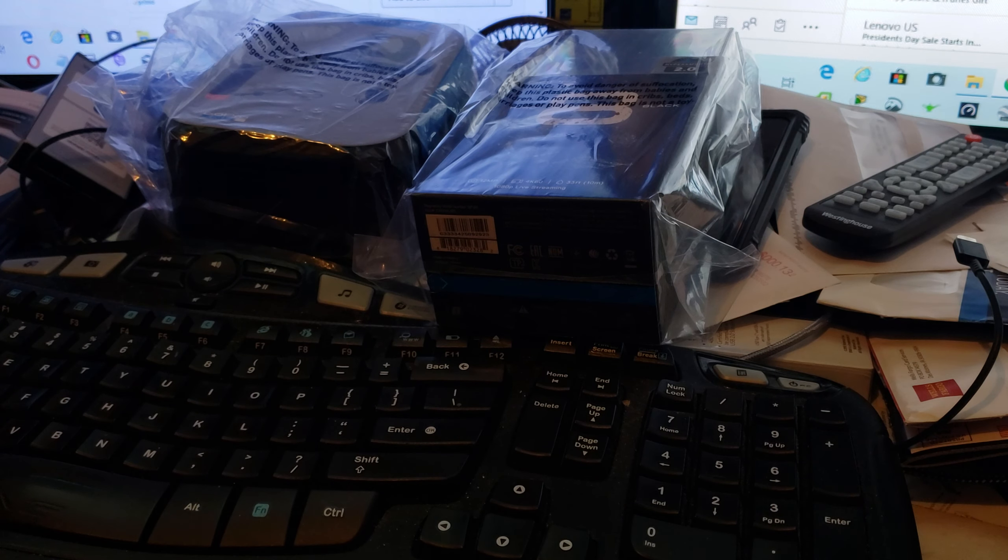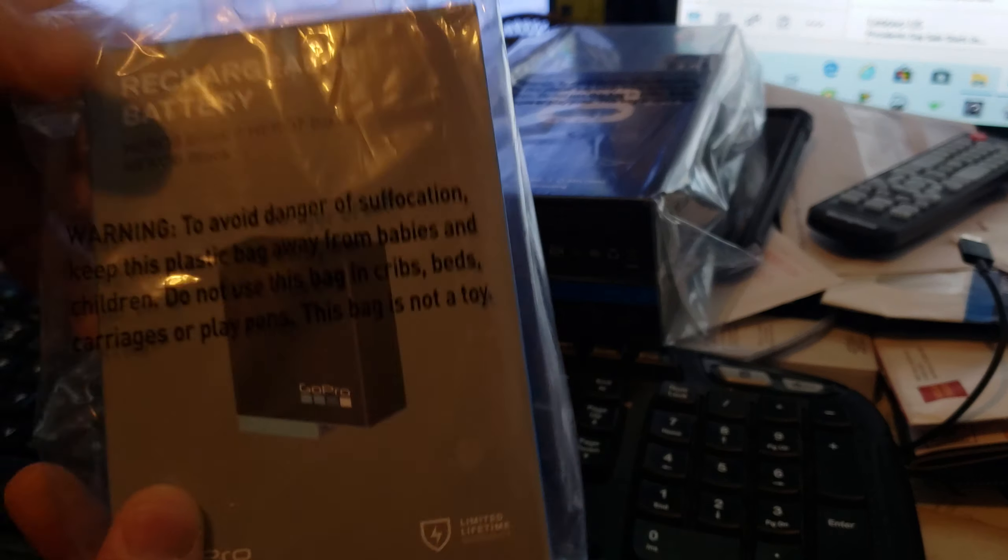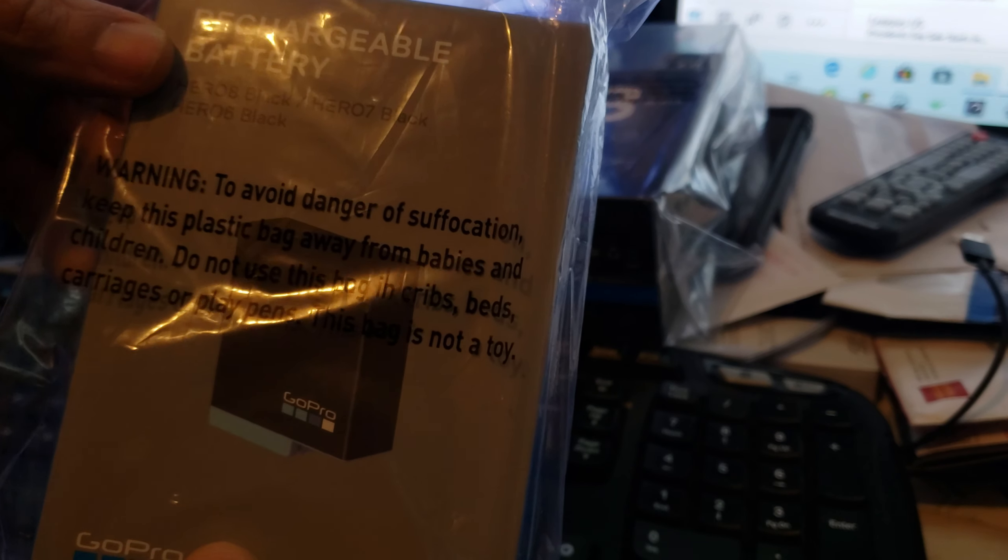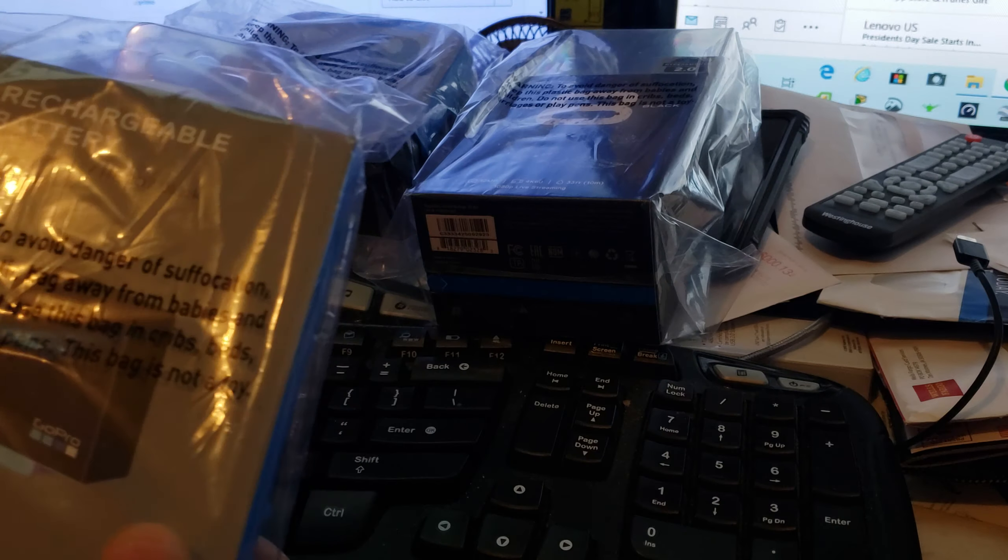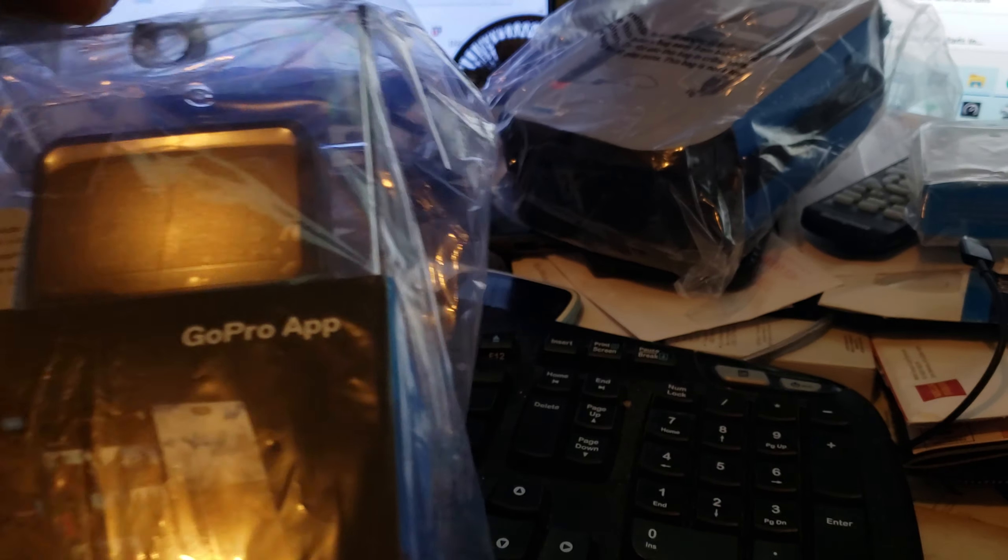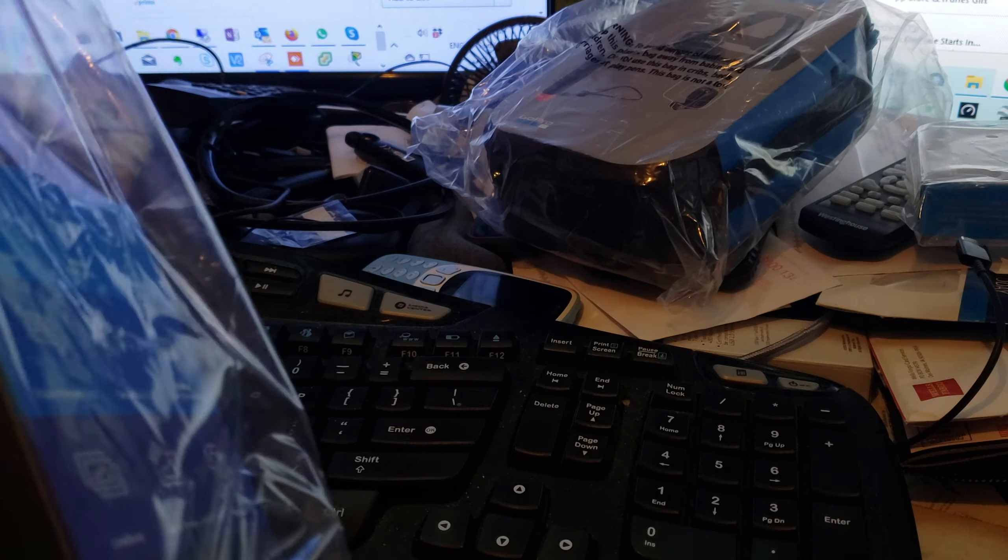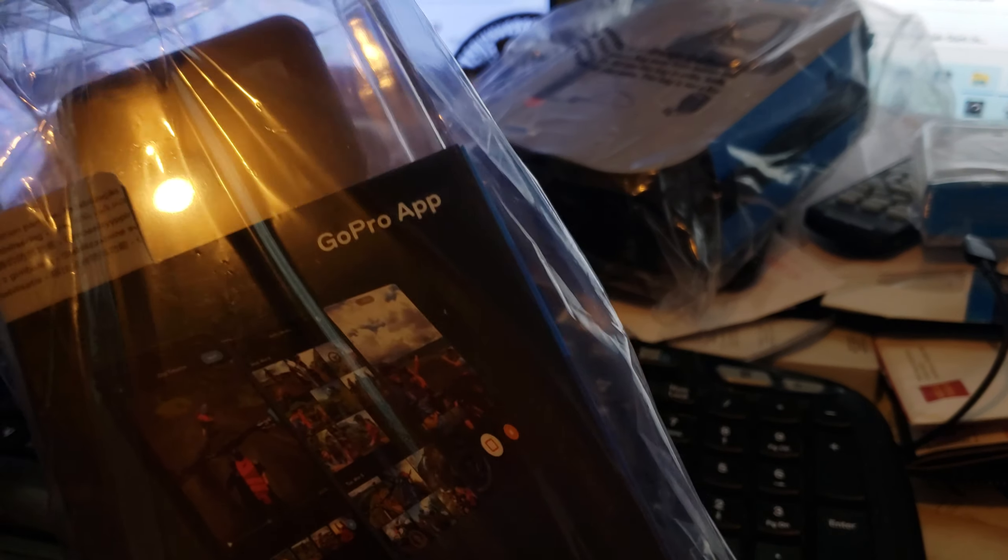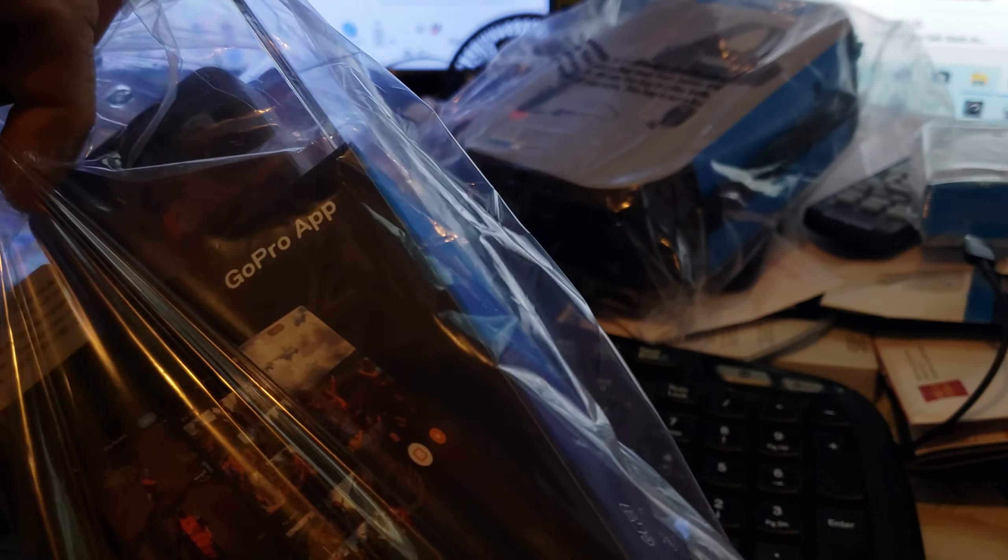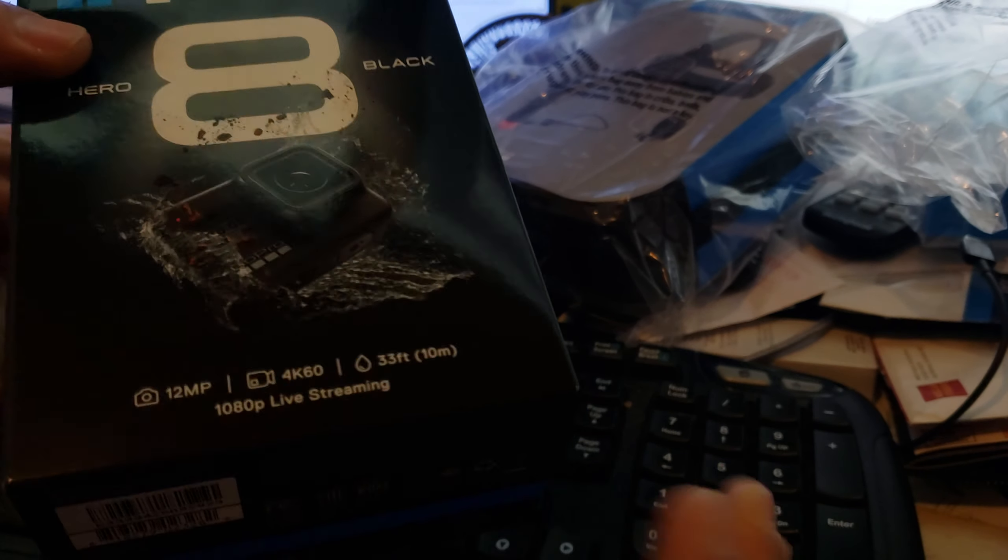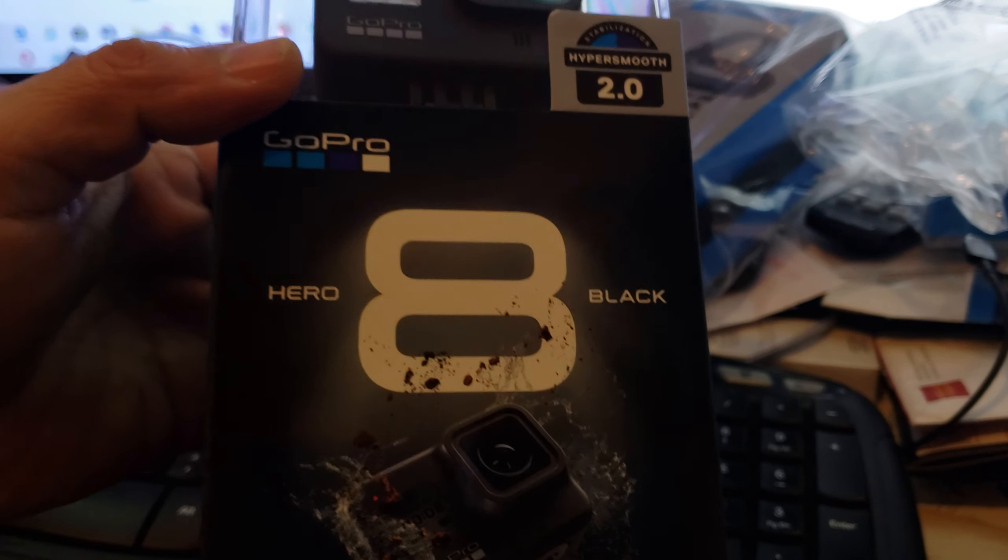And also I got an extra battery, so this is an extra rechargeable battery. Let's do the unboxing and see what's inside the GoPro Hero 8 Black. It looks like a very beautiful packaging case.